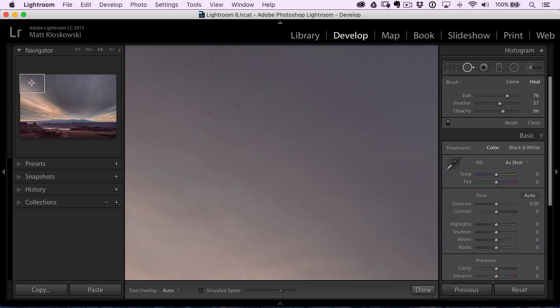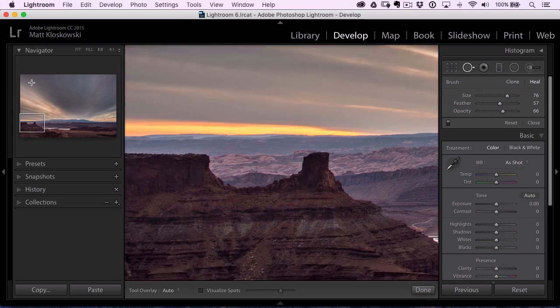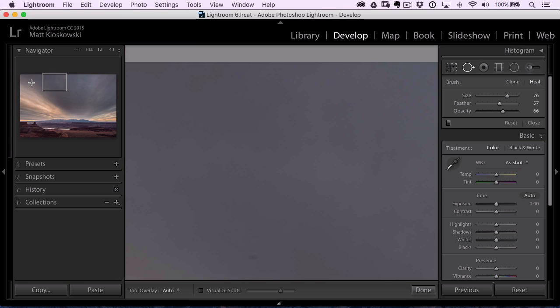And then what I'm going to do is hold down the page down key. Watch what happens. It goes down, down, hits the bottom, and then it goes up and over a row.